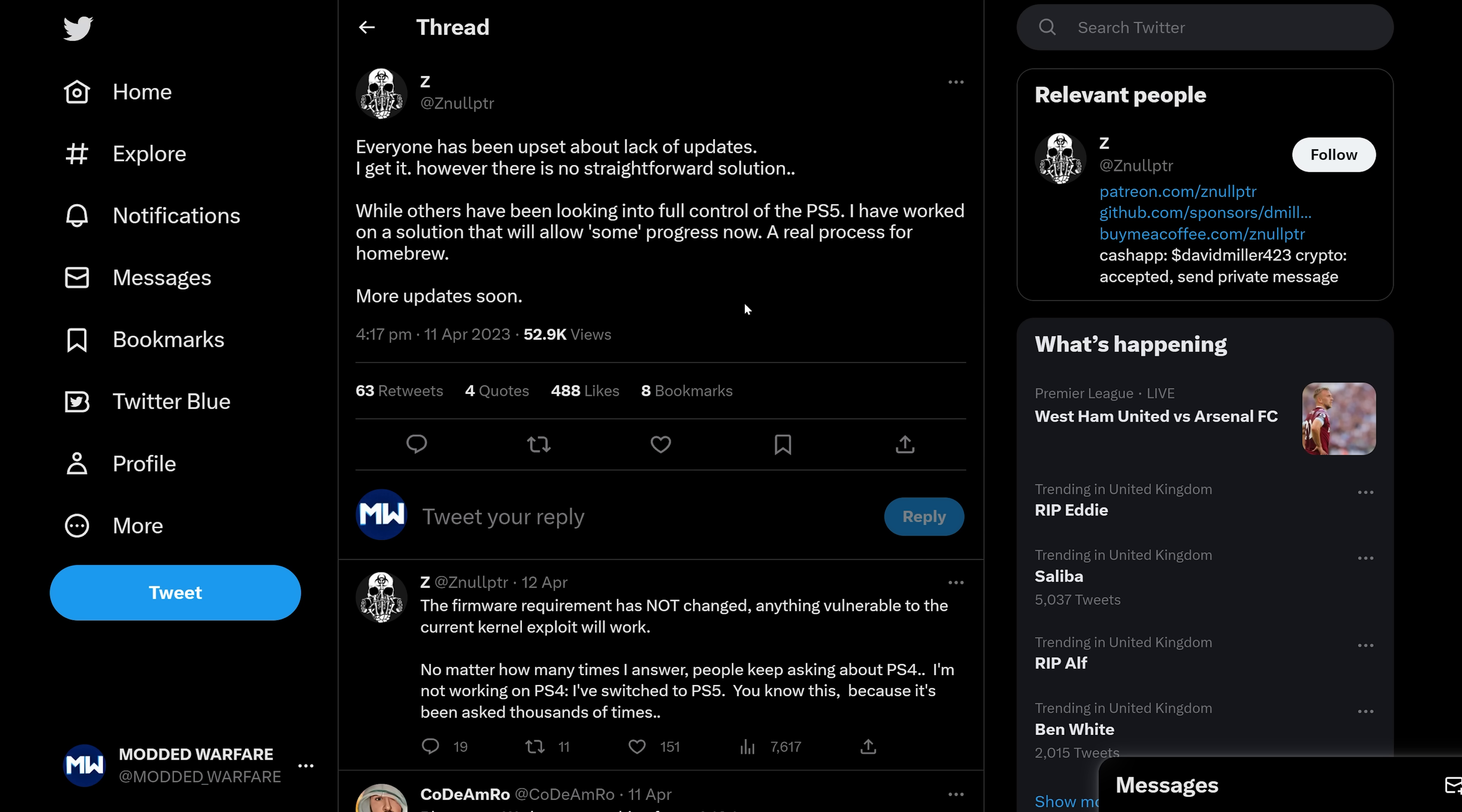However, there's no straightforward solution. While others have been looking into full control over the PS5, I have worked on a solution that will allow some progress now. A real process for homebrew. More updates soon.